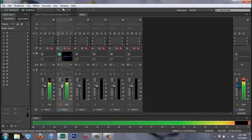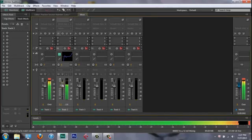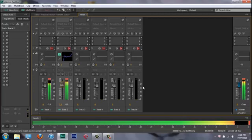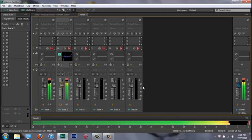Alright, here's the final playback with all the effects applied. You can hear the mixed vocals now — the presence, the compression, the reverb, and the mastering all working together on the track.